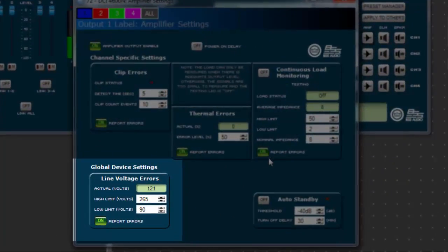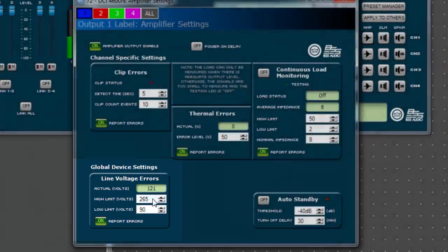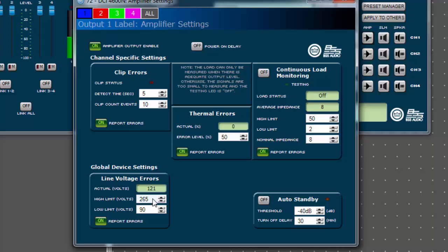By default, the amplifier is configured to report line voltage errors if the input voltage is lower than 90 volts or higher than 265 volts. This is roughly the minimum and maximum voltage rating the amplifier can operate off of and covers all regions around the world.